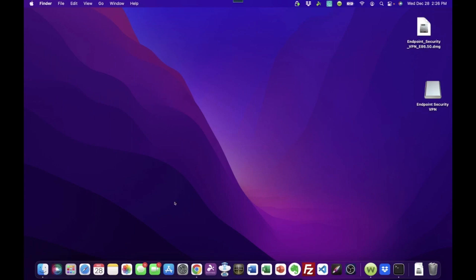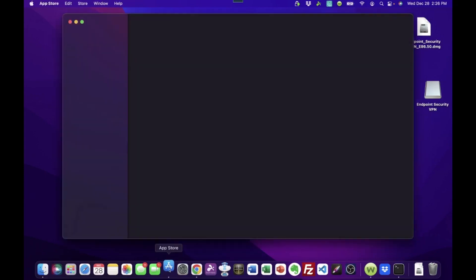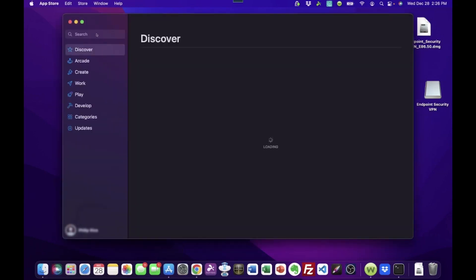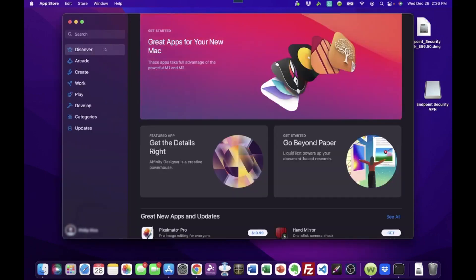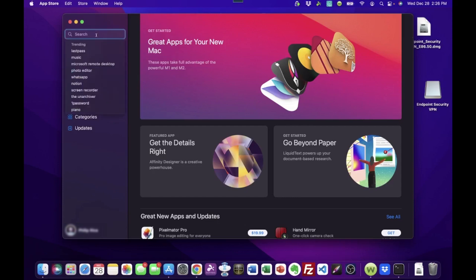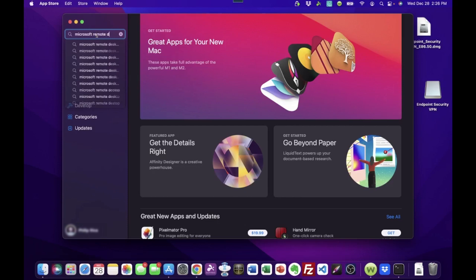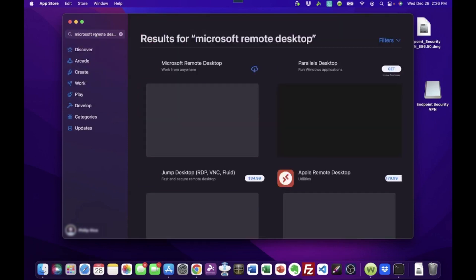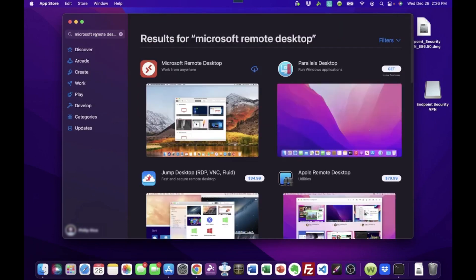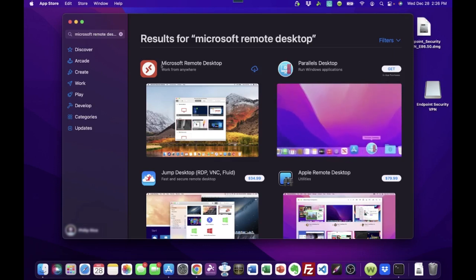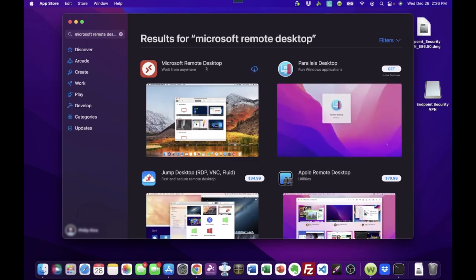So we are going to download that now. And the best place to get that, maybe the only place, is the App Store. So we're going to launch the App Store here. And we're going to go into search. And we're going to search for Microsoft Remote Desktop. And just tap enter.